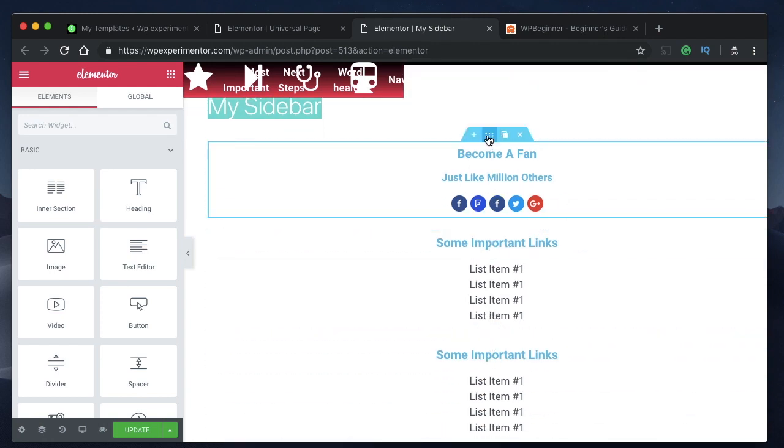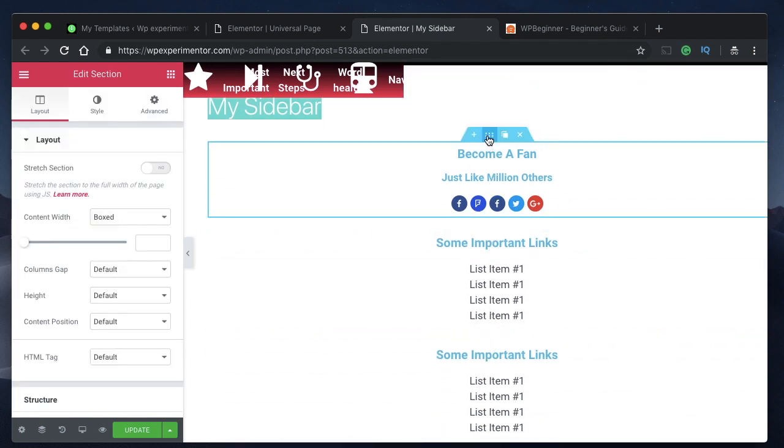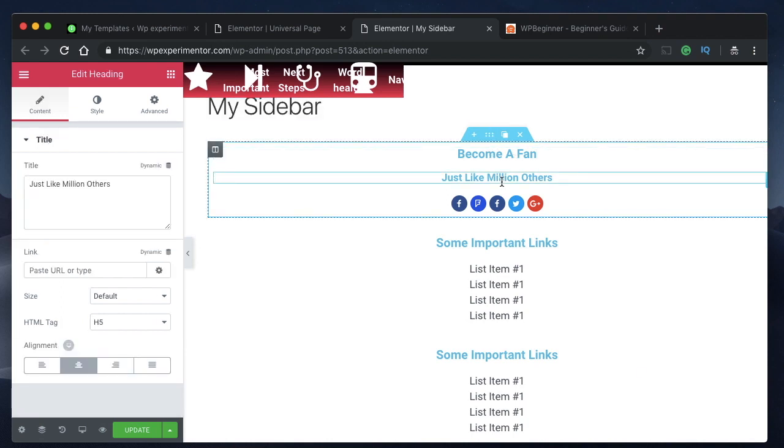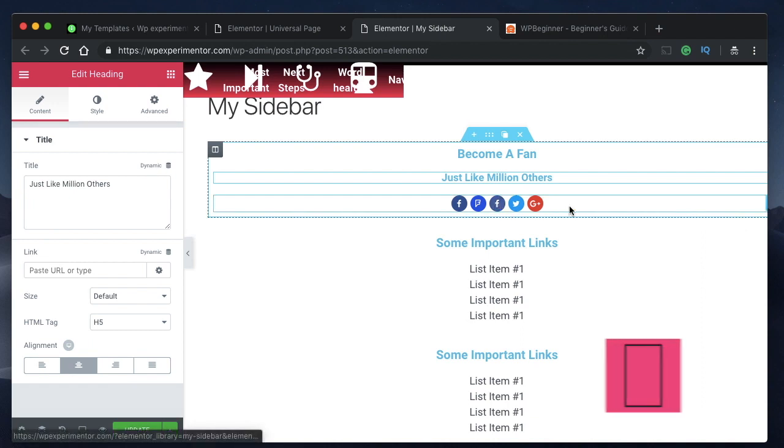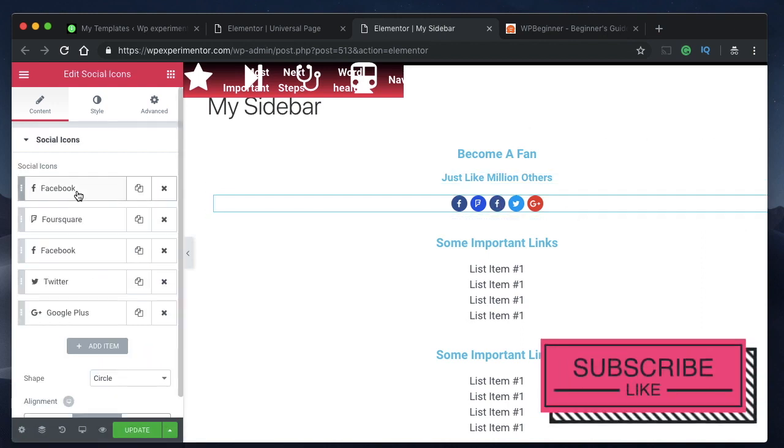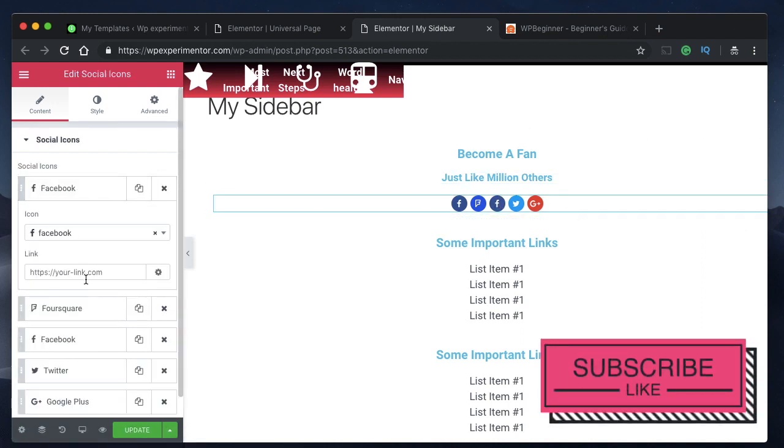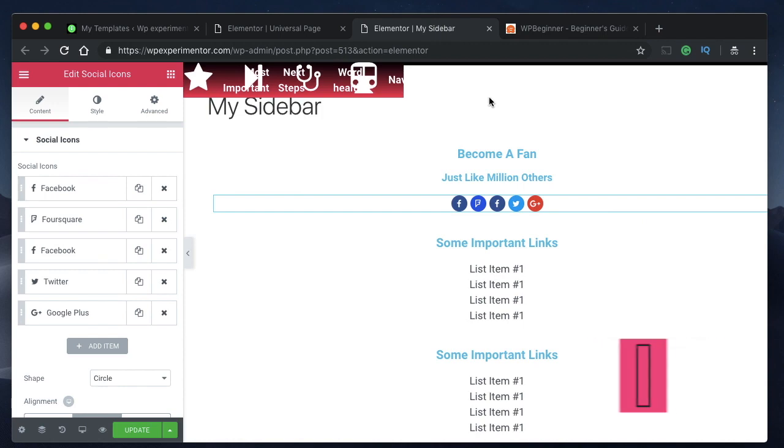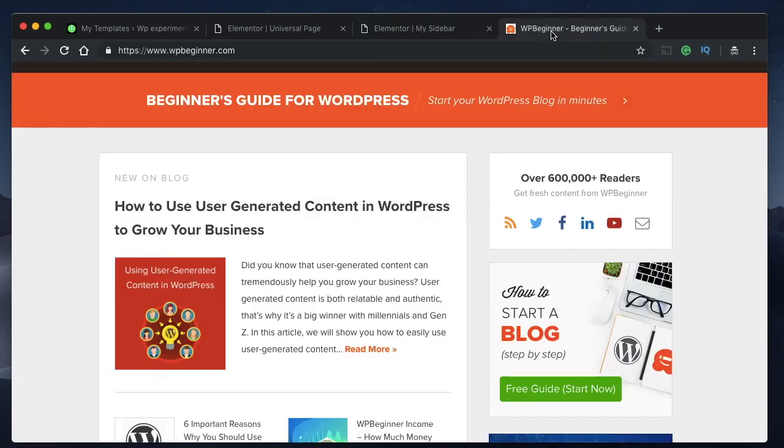Here is a section that I created. It's a heading, there's another heading, and there are some social icons. Make sure you add your own social links here and that's how you achieve the first part of WP Beginner's widget design.